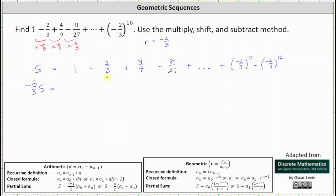We write negative 2/3 in the second equation below the minus 2/3 in the first. The next product is negative 2/3 times negative 2/3, which is positive 4/9, giving us plus 4/9. The next product is negative 2/3 times 4/9, which is negative 8/27, giving us minus 8/27, plus dot dot dot.